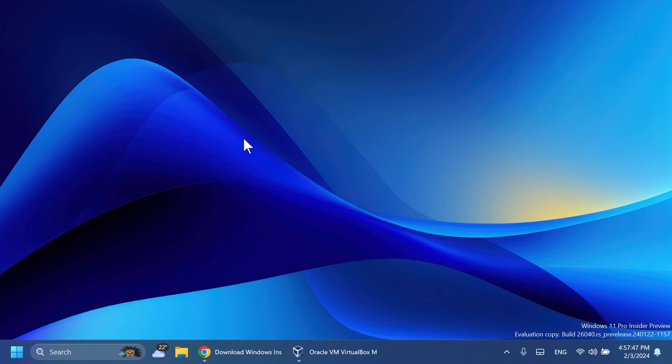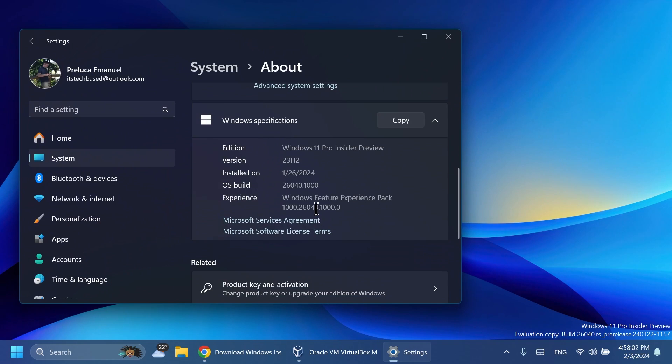Hi guys and welcome to TechBase. In this video we're going to talk about the new Windows 11 setup experience that Microsoft is starting to test out since the build 26040. And this new setup experience is a cleaner and a more modern design.